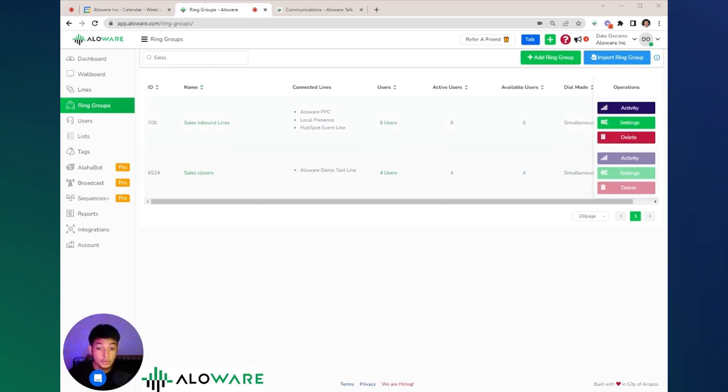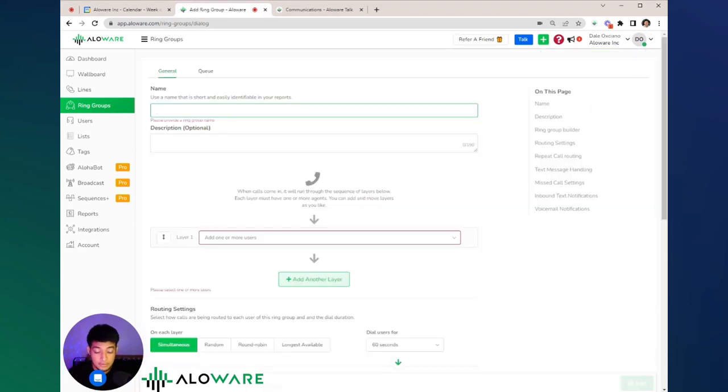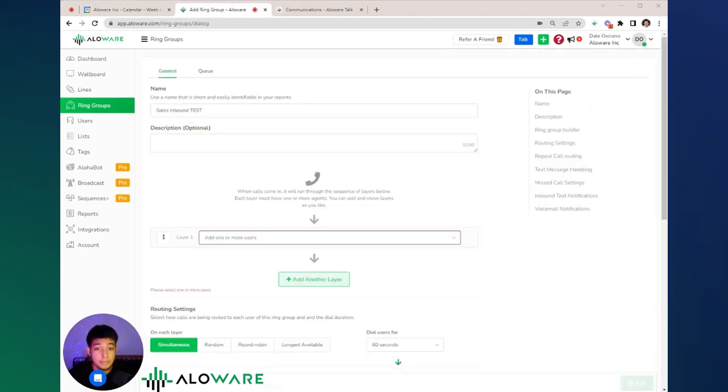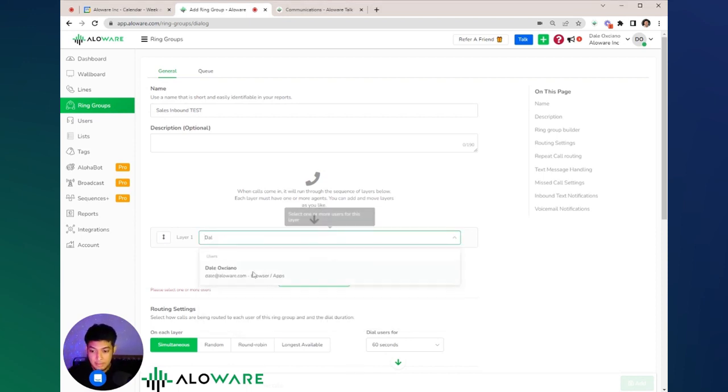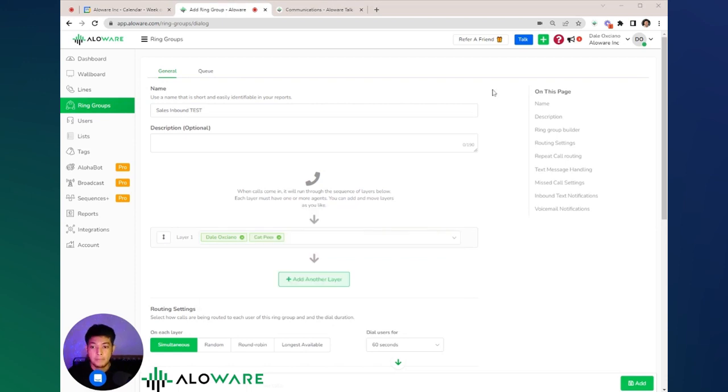To create a ring group, go to the upper side of your screen and click add ring group. Give your ring group a name and add users who you want to be part of this ring group. For example, at the first layer, we want to add myself and Cat.